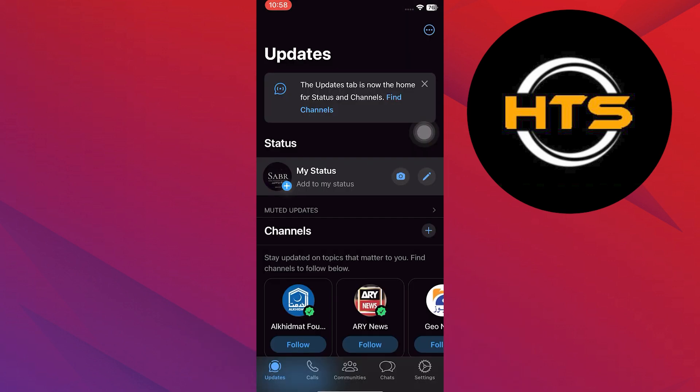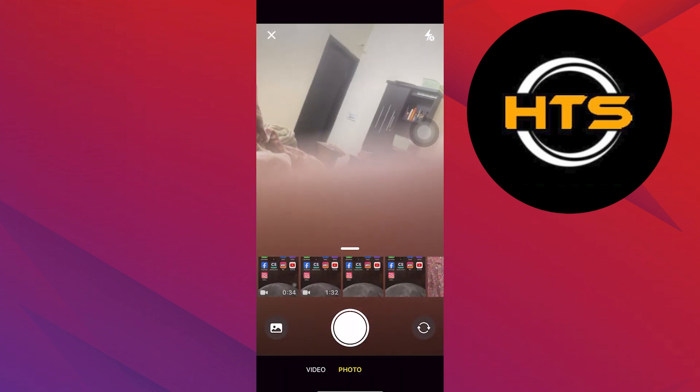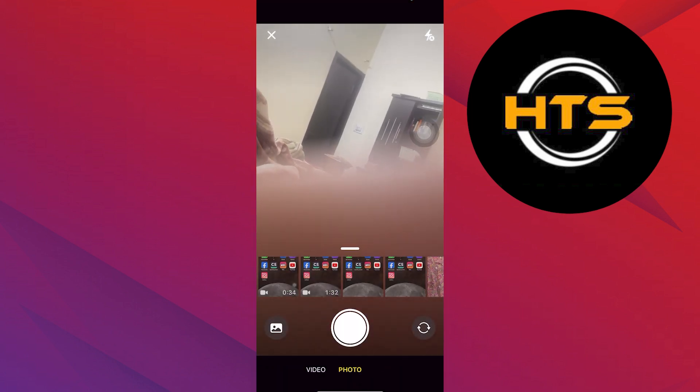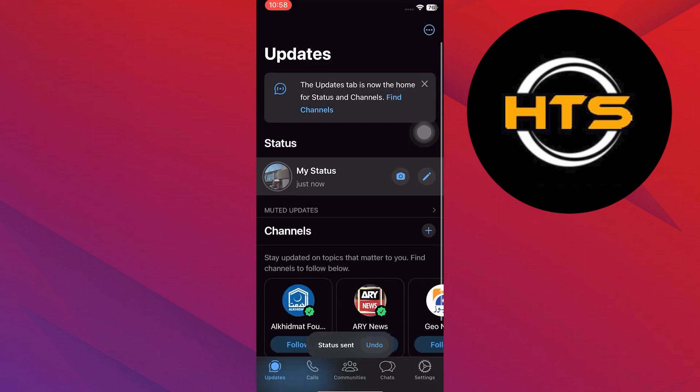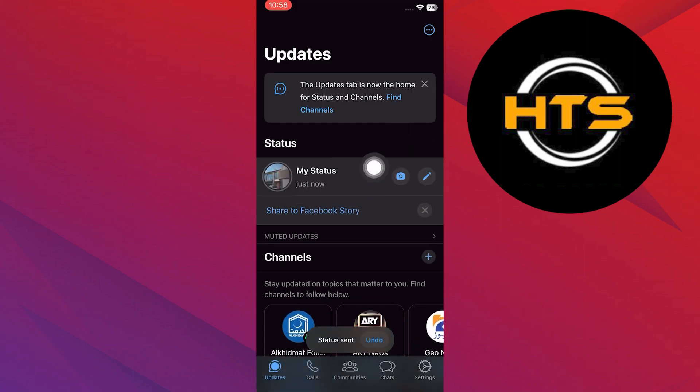First open your WhatsApp application on your iOS. To show you, I'm going to upload a status on my WhatsApp. Now as you can see, our status has been uploaded.